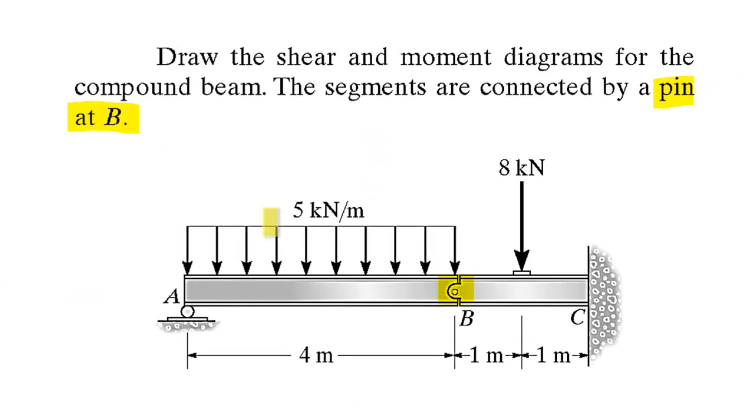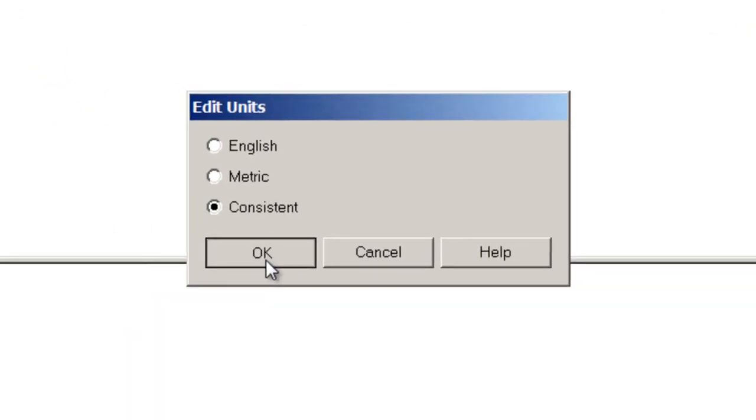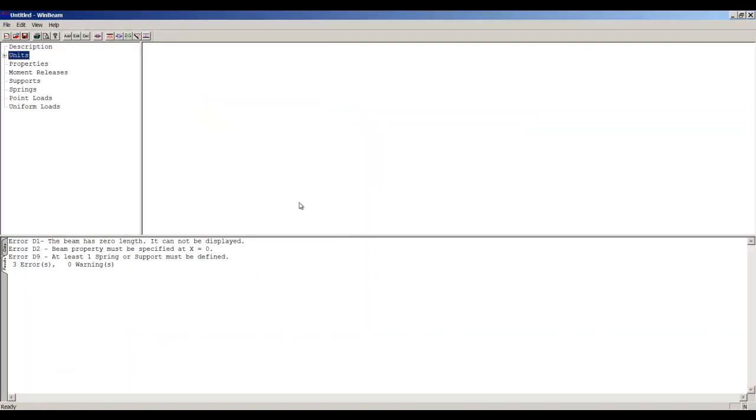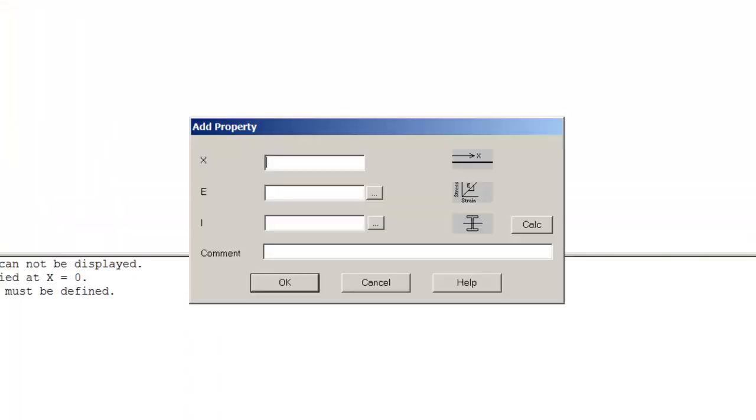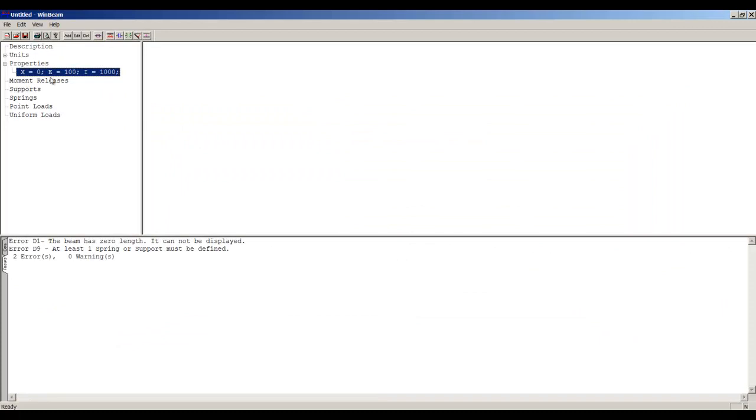Going back to the question, we are not given any of those, so I'm going to go with consistent. Let's hit consistent. What about the properties? Starting from zero all the way to the end of the beam, I'm going to have the same E—let's assume it's 100, and this one is 1000. You can assume any numbers, just don't assume zeros.